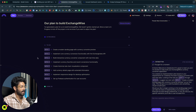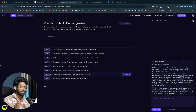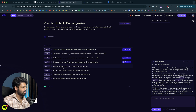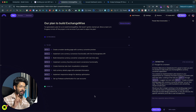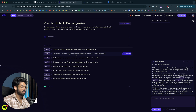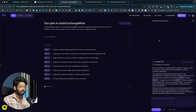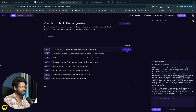DataButton has proposed some plans to build our application — it says create a modern landing page with currency converter preview. If your intention is just to create a MCP server, you don't need to do all these steps. The only task you need is the second one: implement core currency conversion functionality with the Exchange Rates API. If you run this task and click the Enable MCP option, you will have your MCP ready. But let me quickly go ahead and create a landing page first.